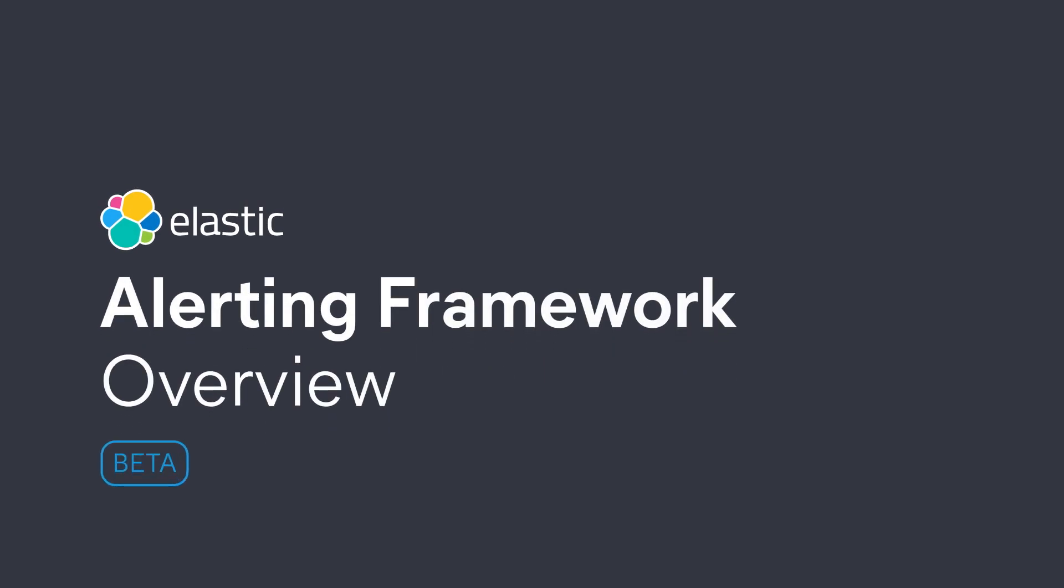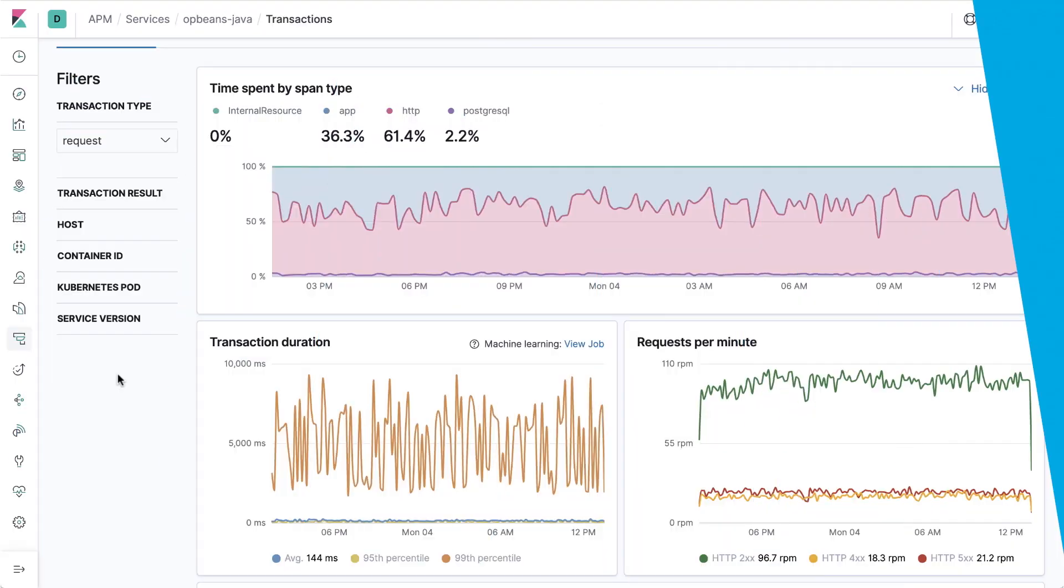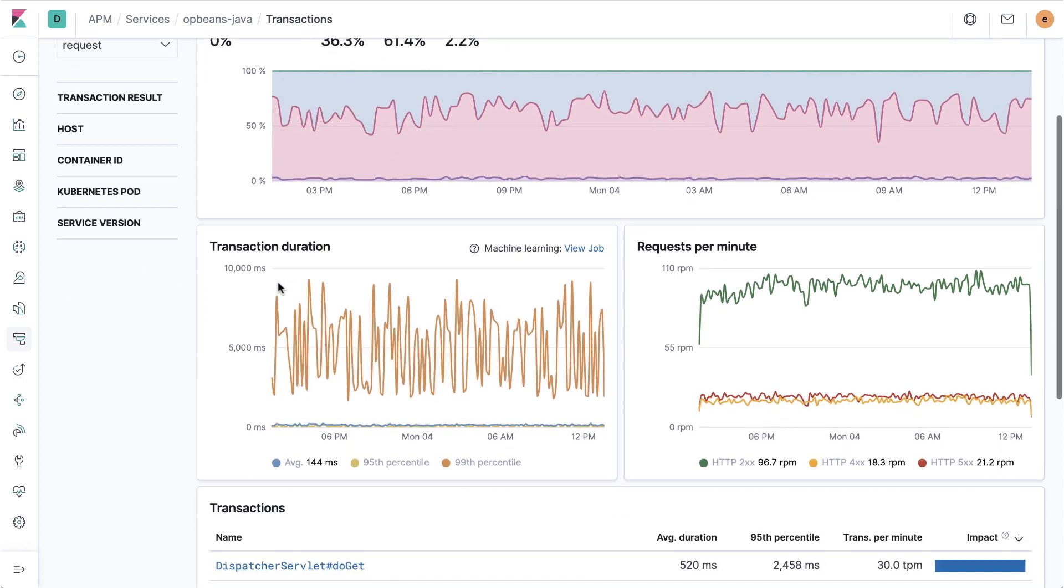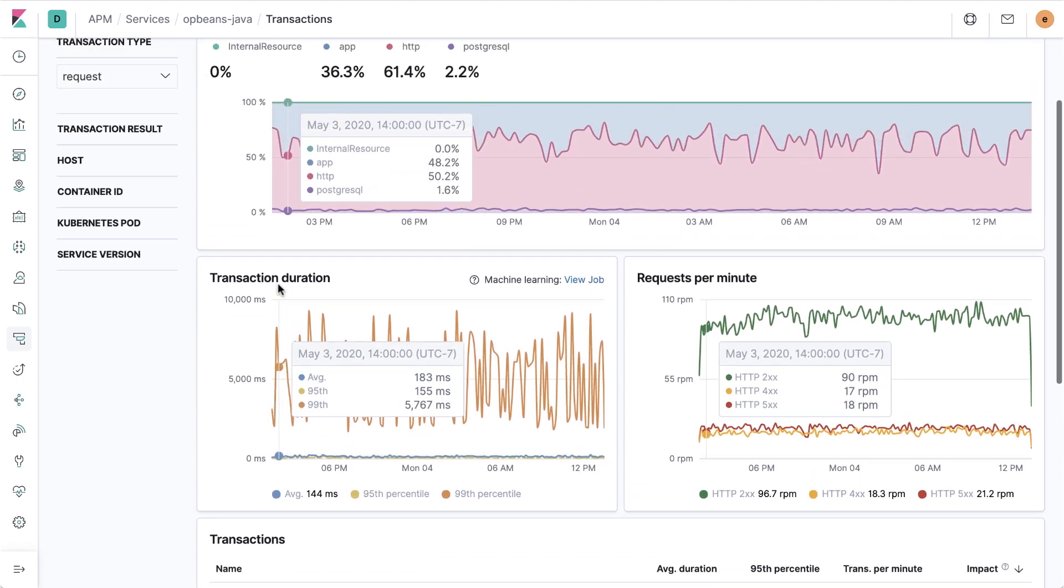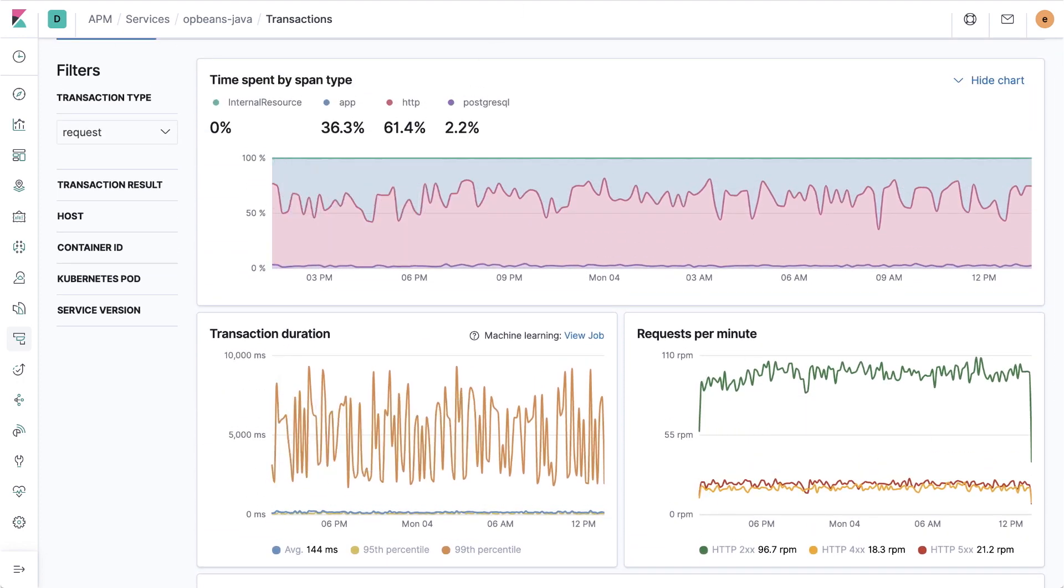Welcome to a quick overview of the new alerting framework for the Elastic Stack. Alerting is fundamental to so many use cases, whether you're tracking response time SLAs or guarding against cyber threats.